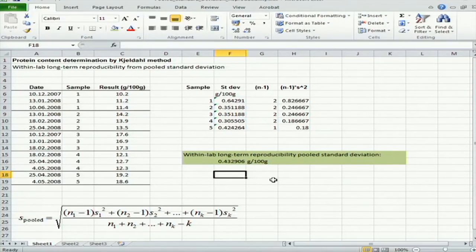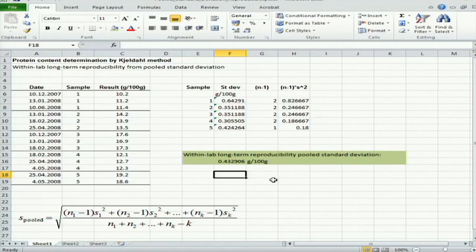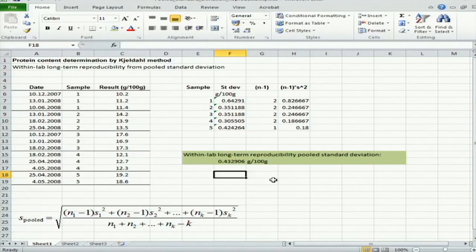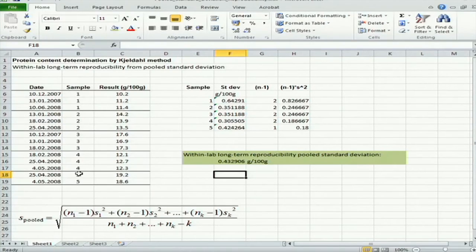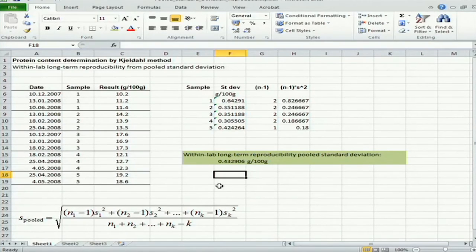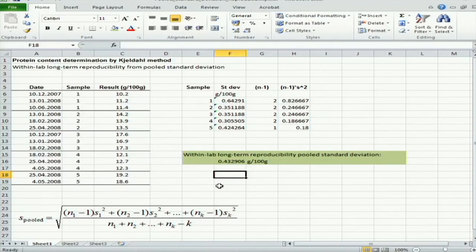And of course, if the laboratory continues working in this field, then it's very useful to collect more and more data, either to reanalyze these samples if it is still possible, or to collect more data so as to make this standard deviation estimate still more reliable.